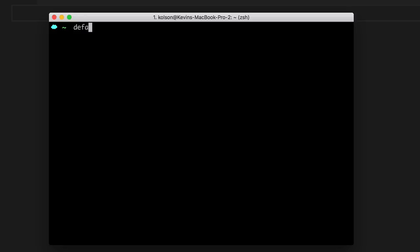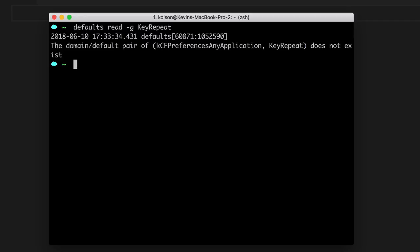So the main command we'll be using is called defaults, which allows you to update default properties on your Mac and then we'll follow that with either read, write or delete, depending on what you actually want to do with that value. So we'll be doing this globally. So we'll pass a dash G and then the last piece is key repeat, which is the value we're trying to update. Now you'll see if you hit enter, instead of giving back a current value, it says that the domain slash default pair of key repeat does not exist.